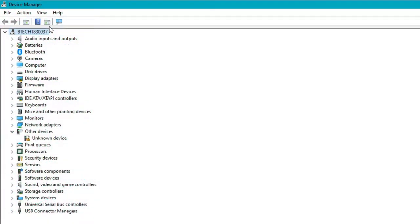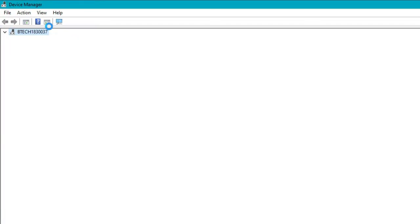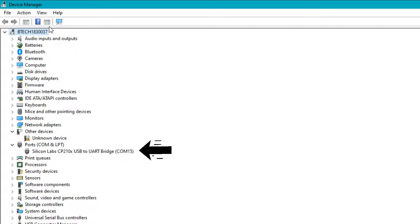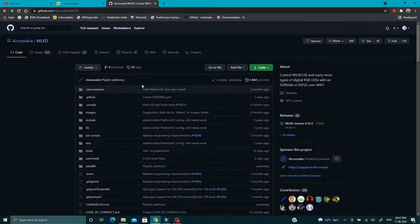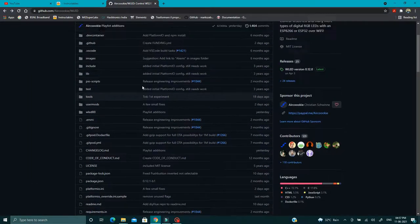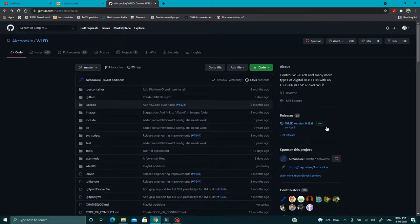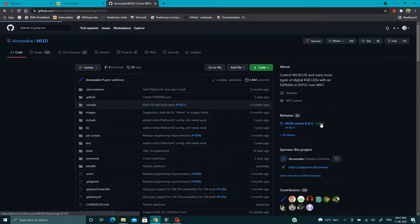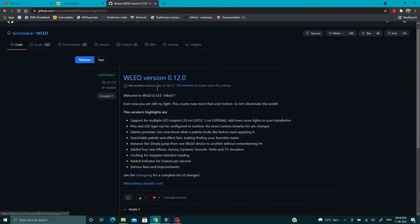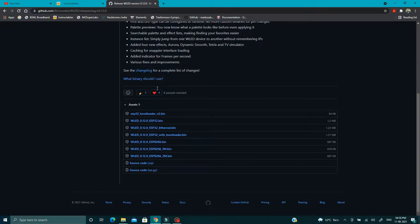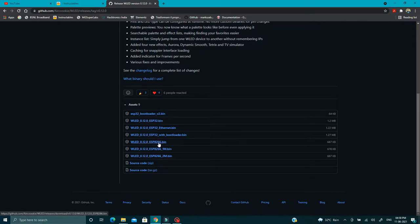Connect your NodeMCU to the computer and check for the COM port in the device manager. After that, go to WLED GitHub page and click on this latest button. It will take you to the latest releases of this software and then you can download your ESP8266.bin file.